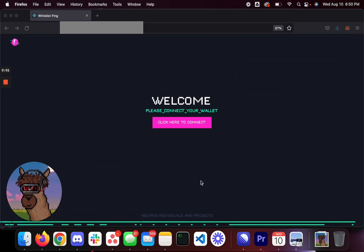Alright, here goes development update number one for Whitelist Ping. If you guys don't know what Whitelist Ping is, it's a simple all-in-one whitelist reminder. What do I mean by this? If you have a whitelist for a project, you go on here, you find your project, you select it, and that's it. It'll notify you via email or text message X amount of minutes before the actual whitelist sale happens or wallet submission happens.